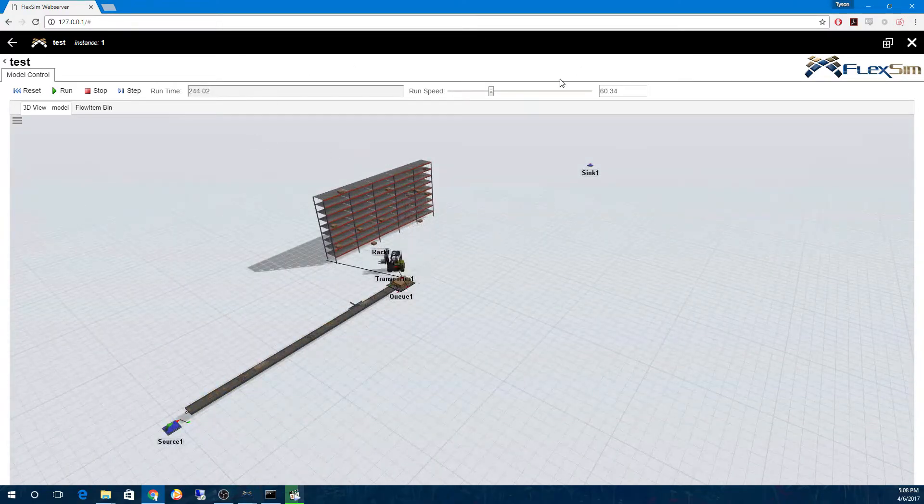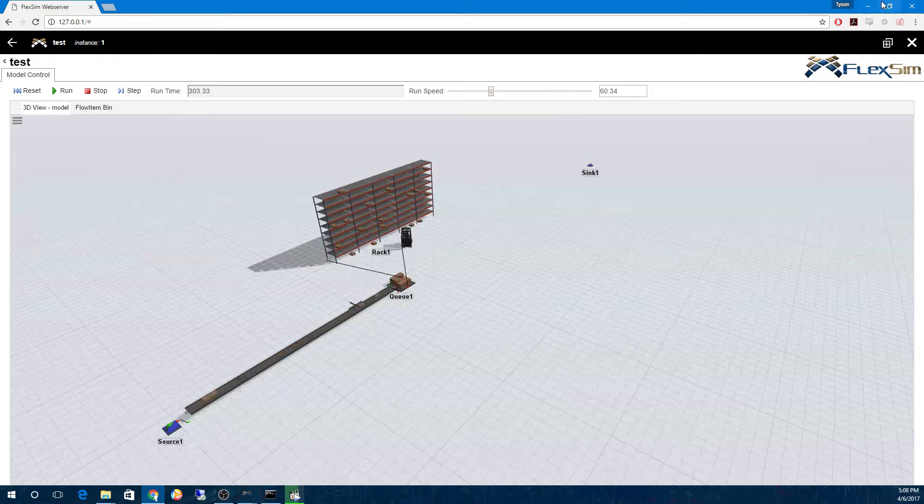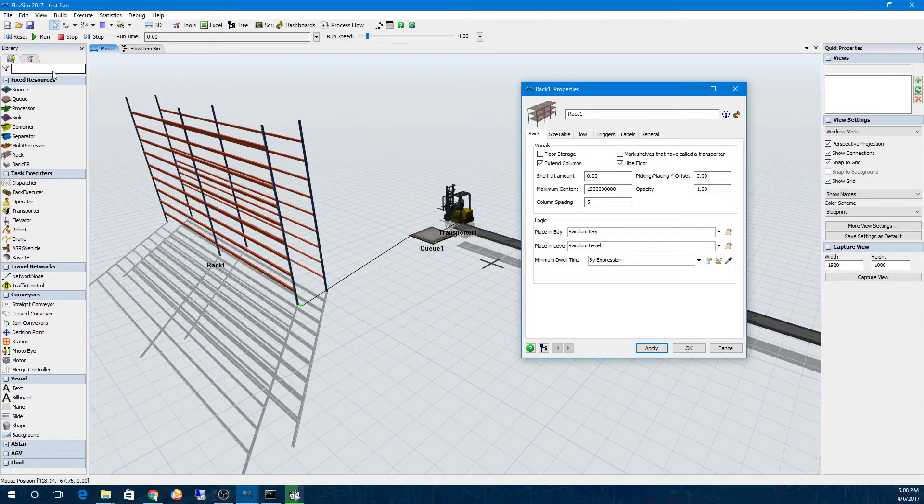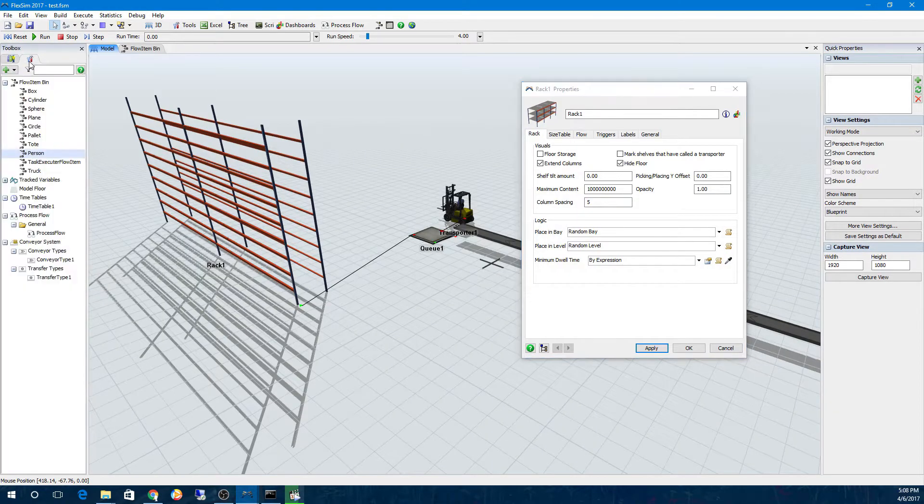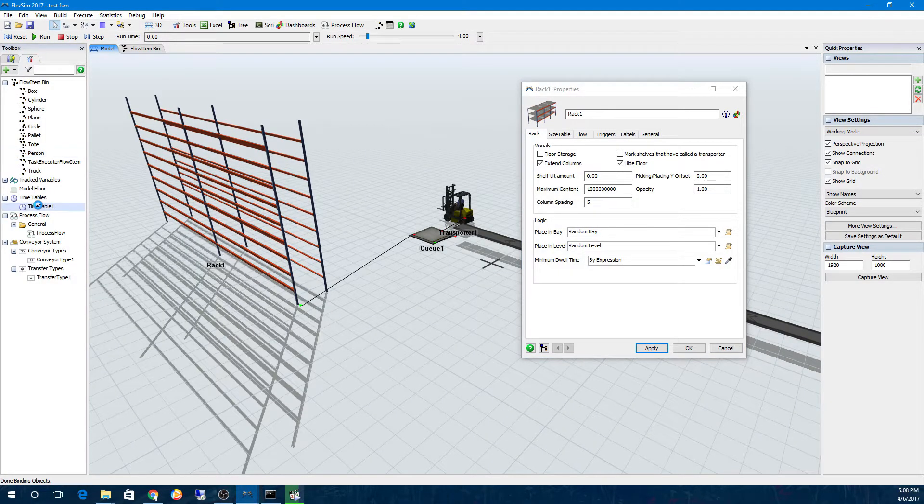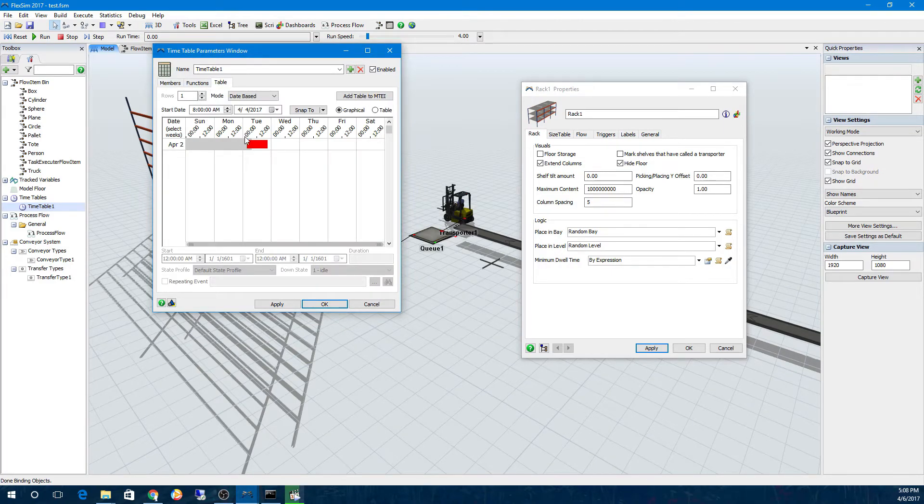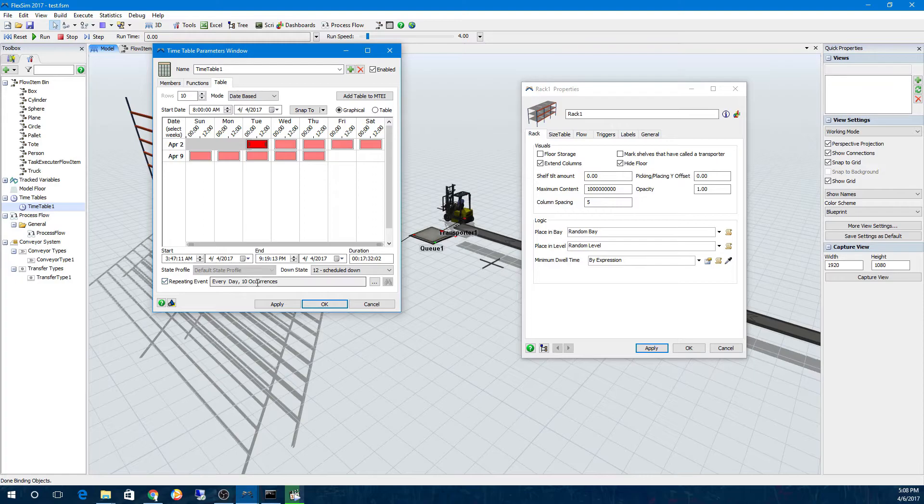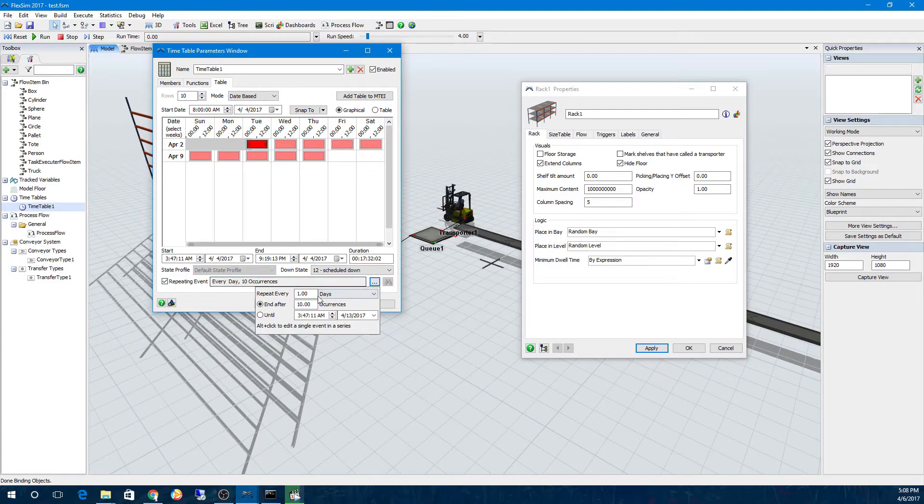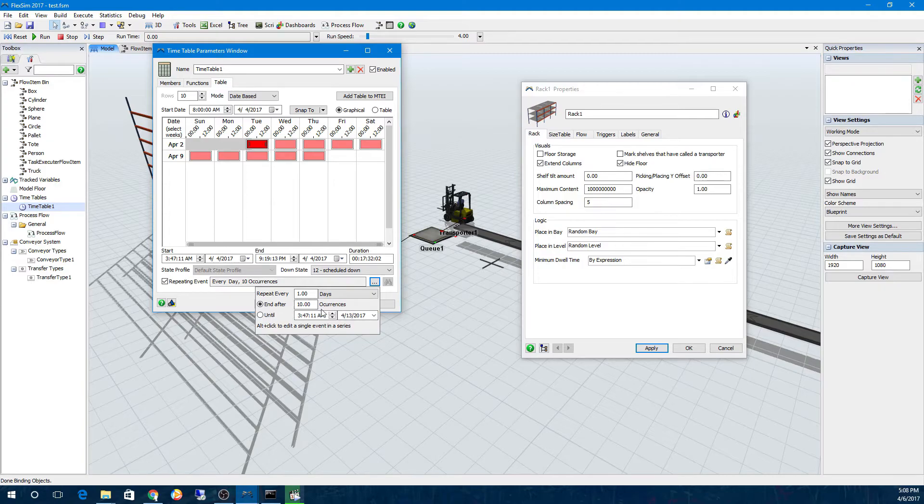Timetables now have the option for repeating events, making it easier to create schedules in your model. Repeating events can be created in date-based mode by using the checkbox and field at the bottom of the window, allowing you to have a piece of scheduling repeat at a specified interval, either for a number of occurrences or until a date and time.